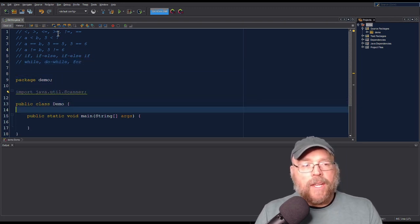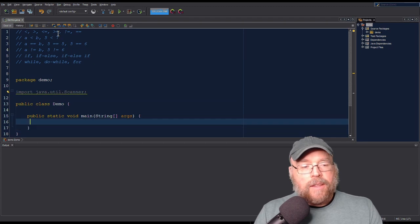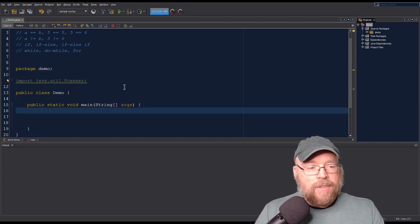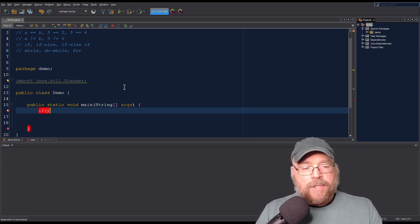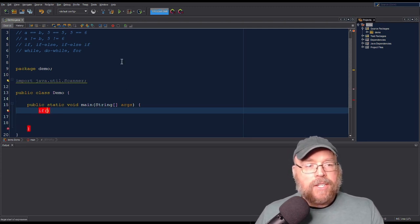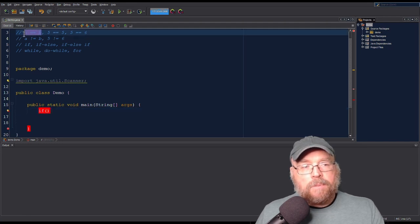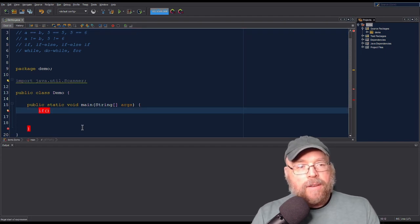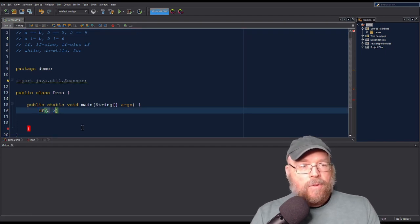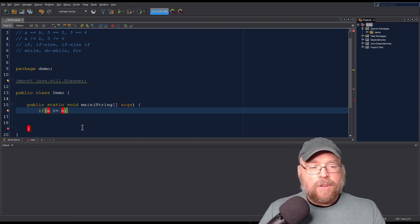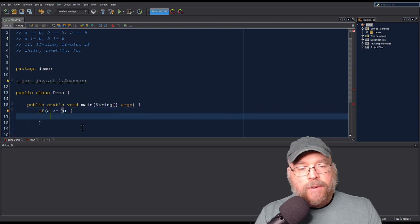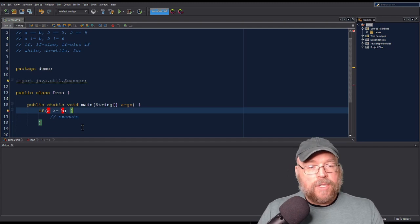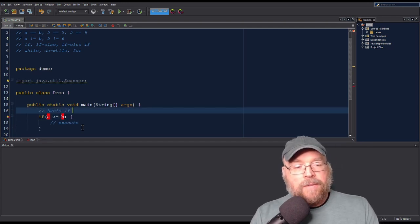So let's see how these work. You're going to have the keyword if, then parentheses with a test expression. When you have something like A equals equals B, that is a test expression — it's testing something. So we can say, for example, if A is greater than or equal to B. If that test expression evaluates to true, then we execute the following block. Otherwise, we skip it. That's the basic if statement.